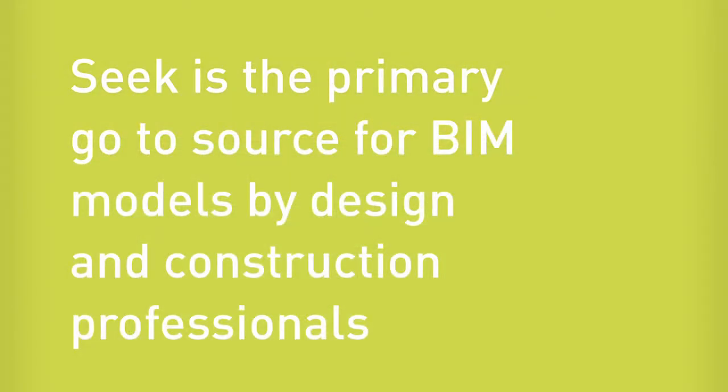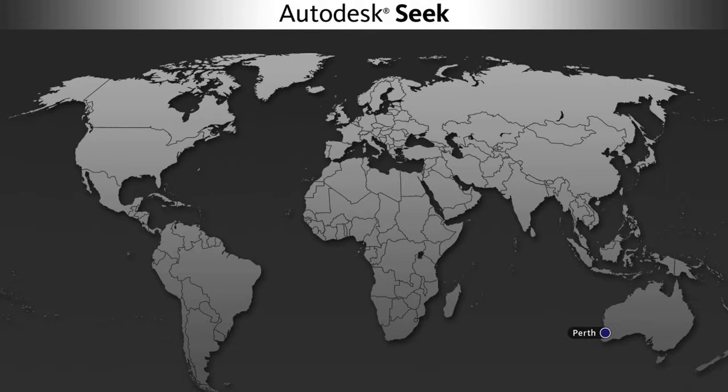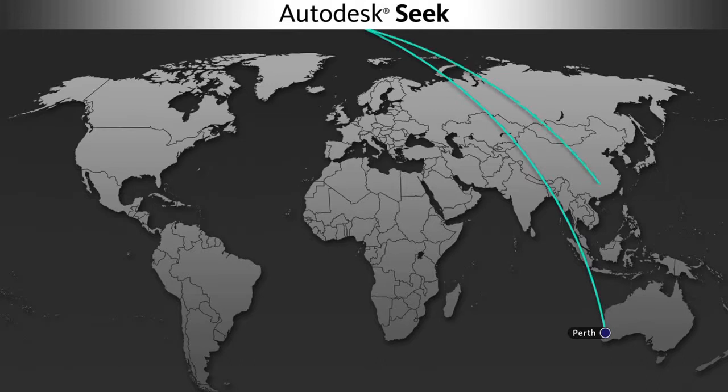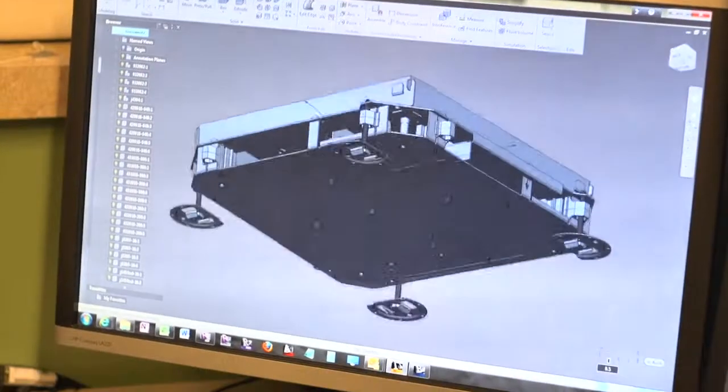Seek gives the opportunity for the manufacturer to put themselves on a cloud-based platform that I can access from anywhere. We have offices all over the globe, so if my team in Perth is doing BIM modeling and they need to get information that they're going to incorporate in the model, Seek is as readily available to them there as it would be in our Hong Kong office or in our Las Vegas office or our California office.